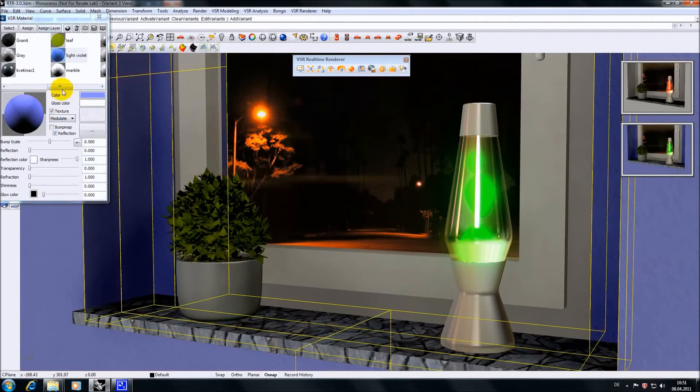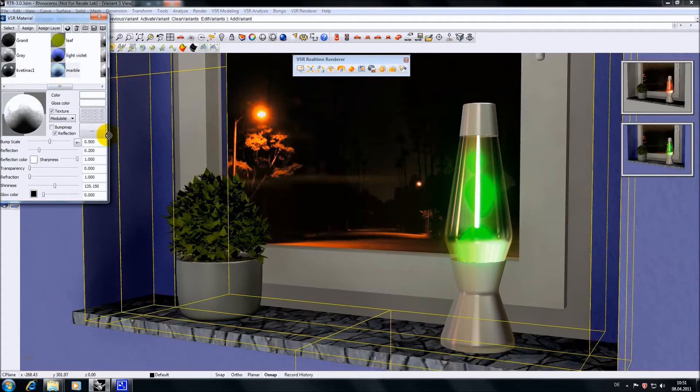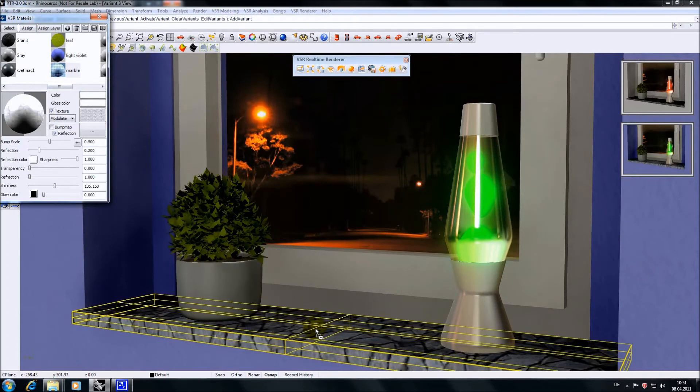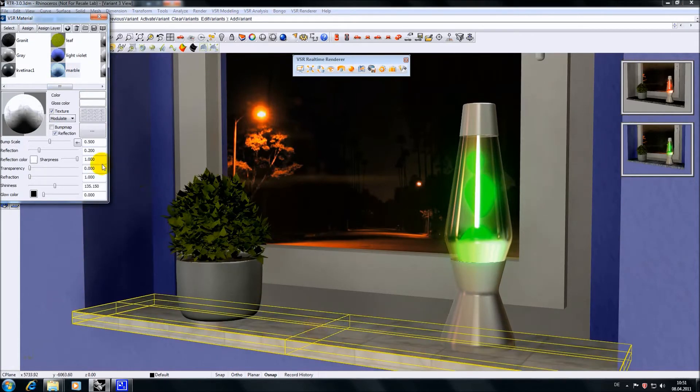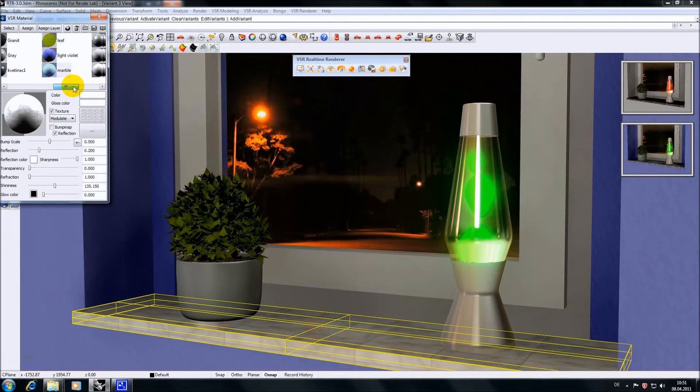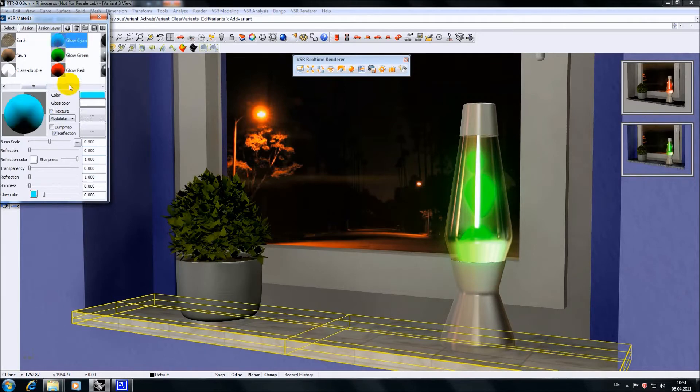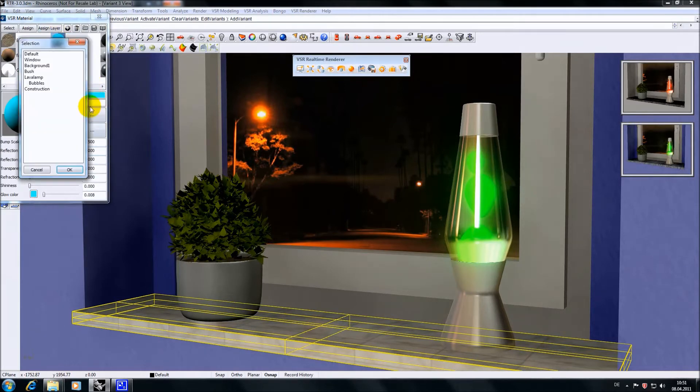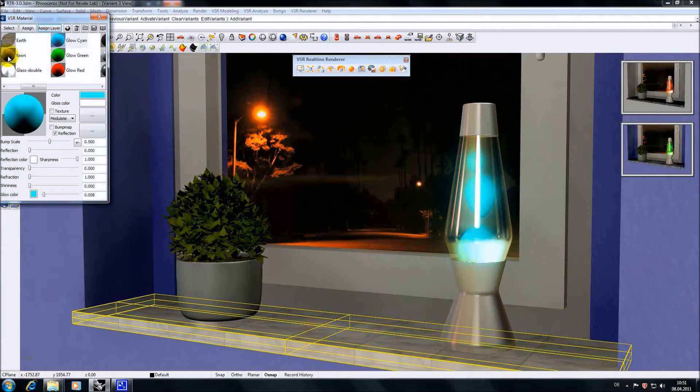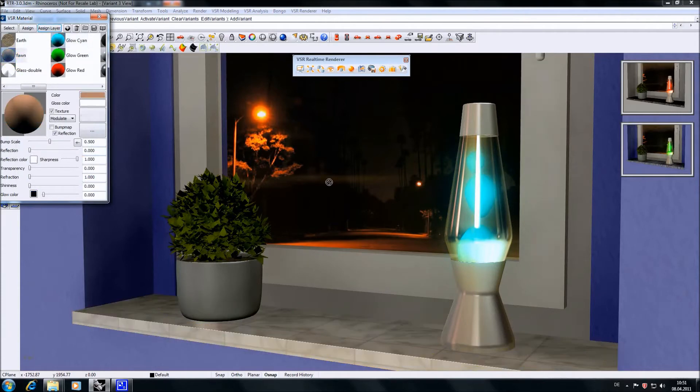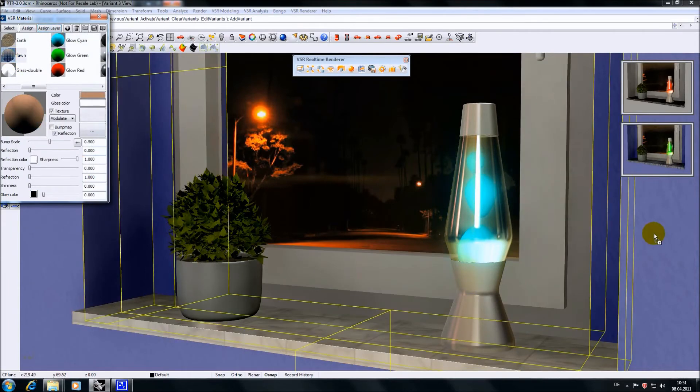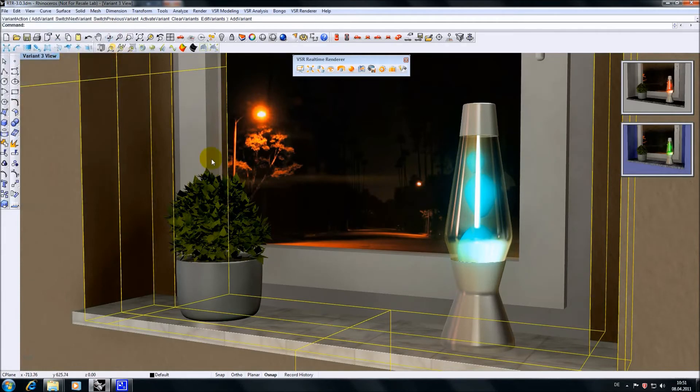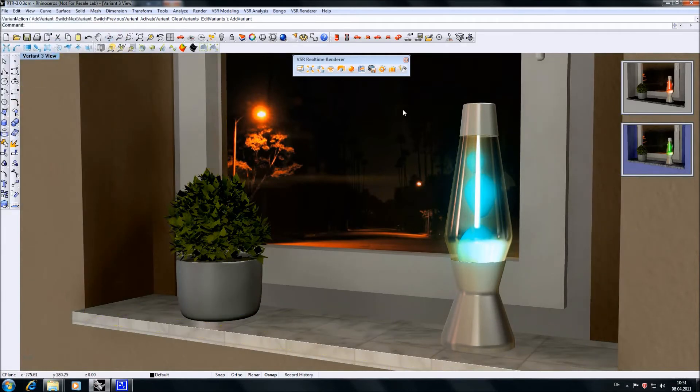I will change the material assignment once more for a third variant. Again choosing assign layer for the bubbles, and ready is our third variant.